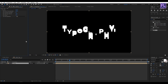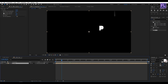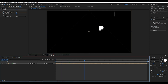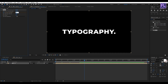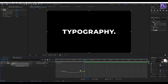Set Decay to 0.95. Now go to around 10 frames and set a keyframe on Number of Echoes. Then go to around 1 second 17 frames and set the value to 0. Now press U on your keyboard, select these two keyframes, press F9, open the Graph Editor, and change the graph curve to something like this.